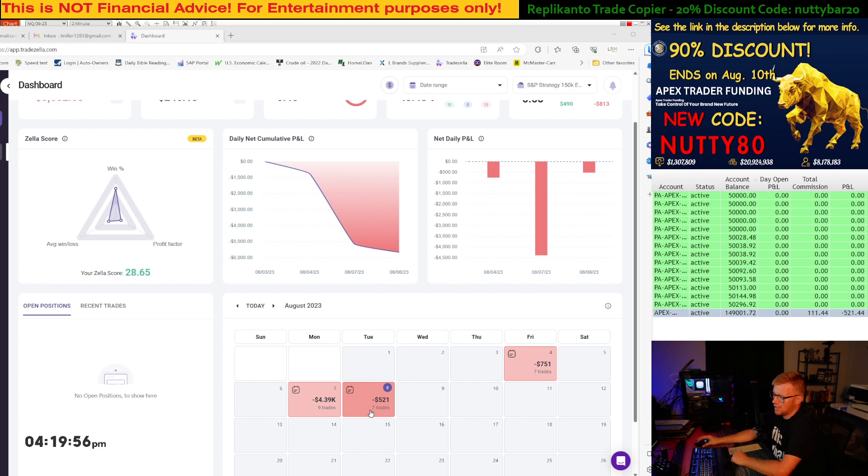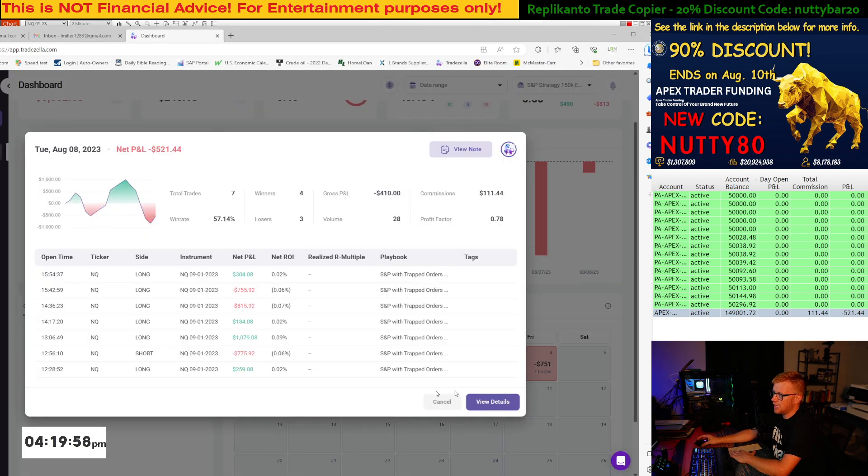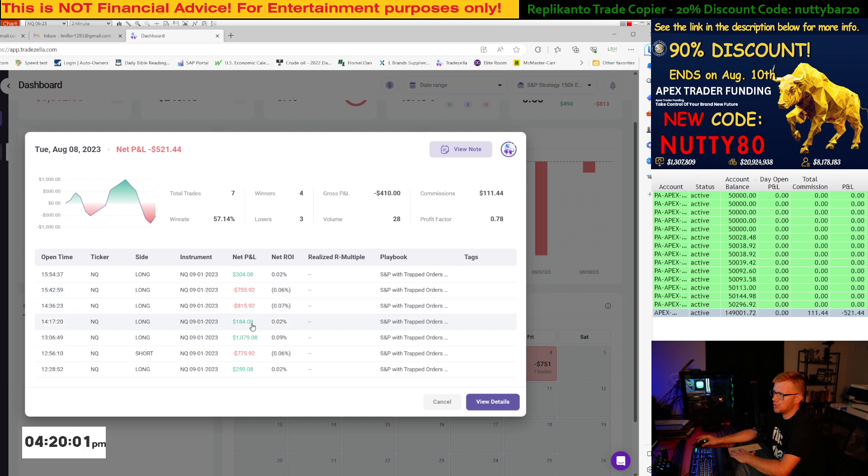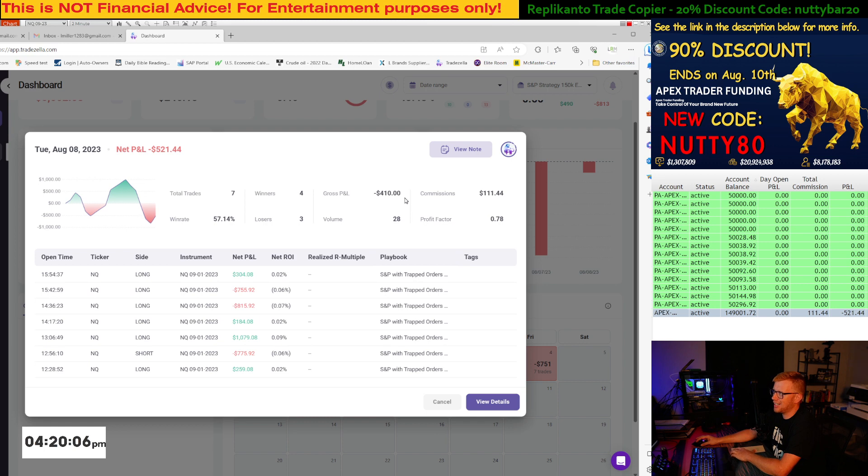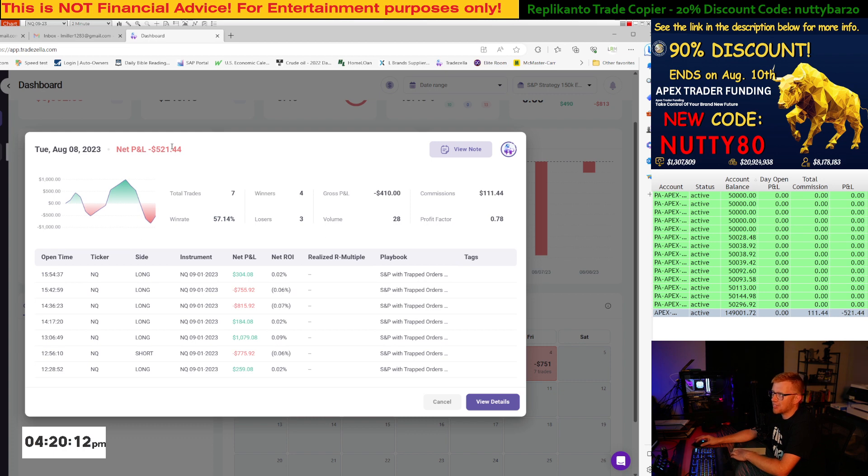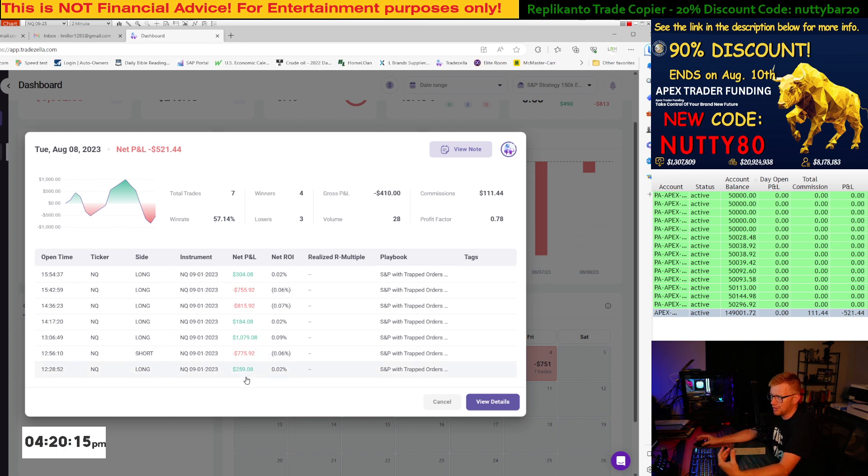So anyway, if we go into today, this was our day. We took a total of seven trades, four winners. We had a gross P&L of $410. Our commissions were 111. We had a 57% win rate. It was an okay day. If we drill down a little bit more here,